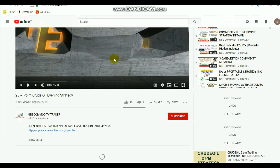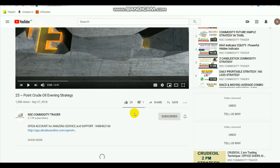Those who are new to the channel, kindly subscribe and select the bell icon. By selecting the bell, you will get notifications continuously of my updates. If you like the video, select the like button and share it.